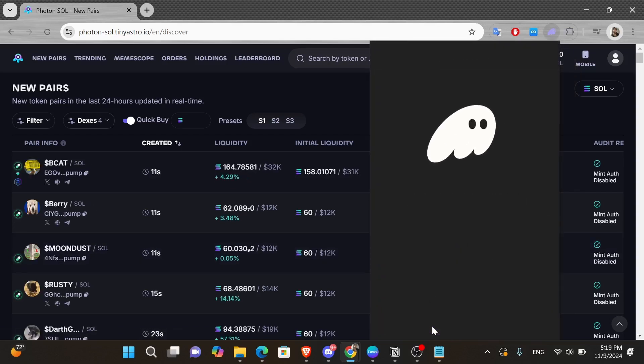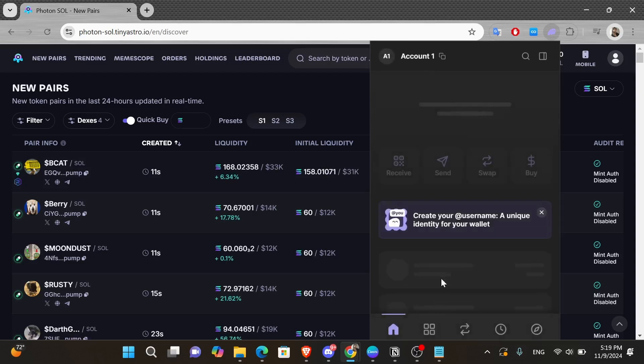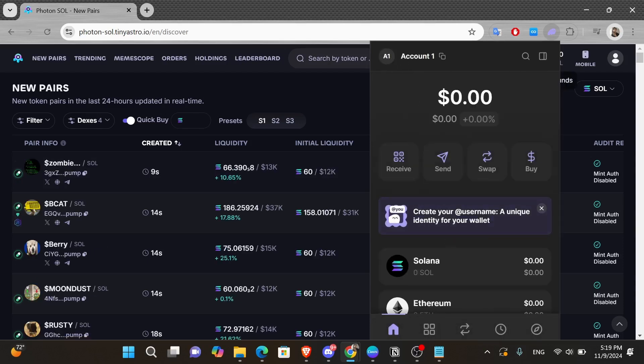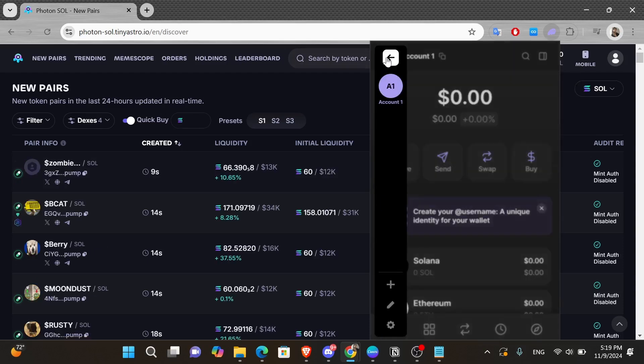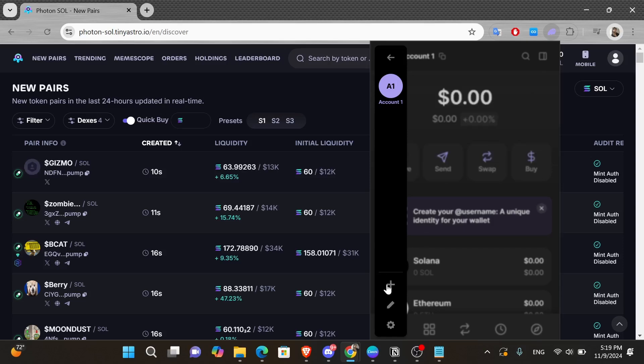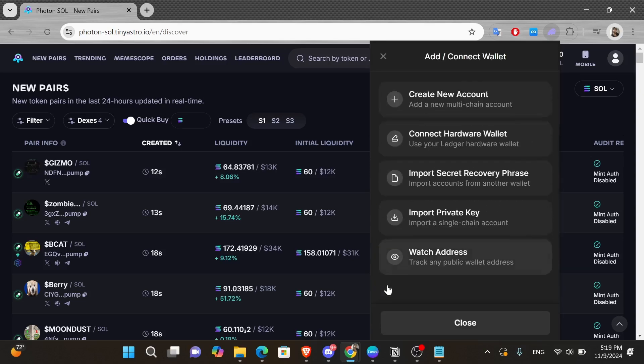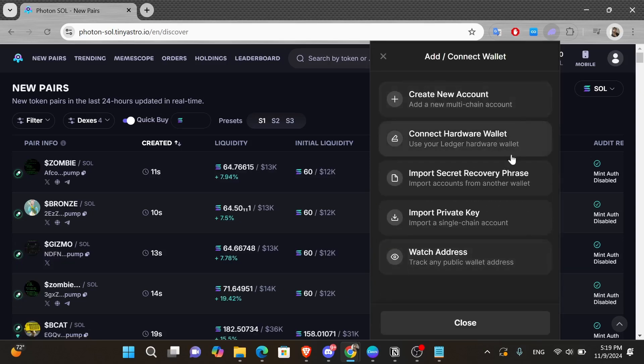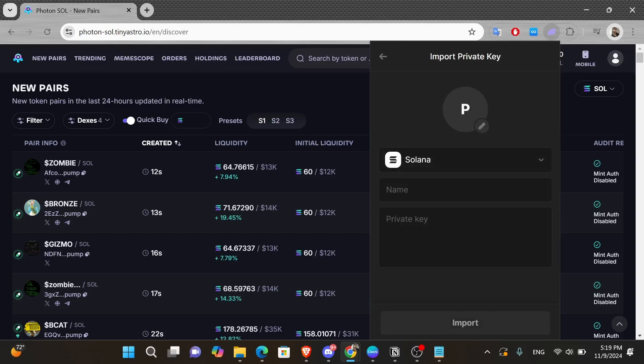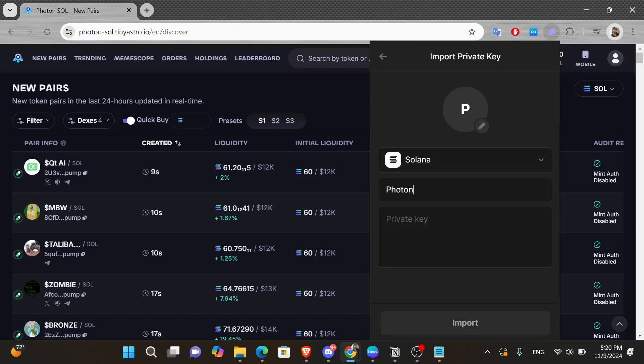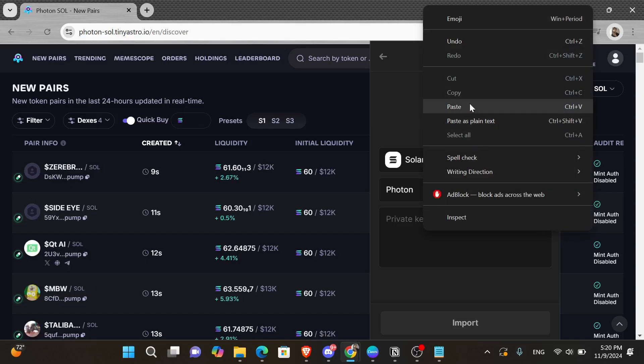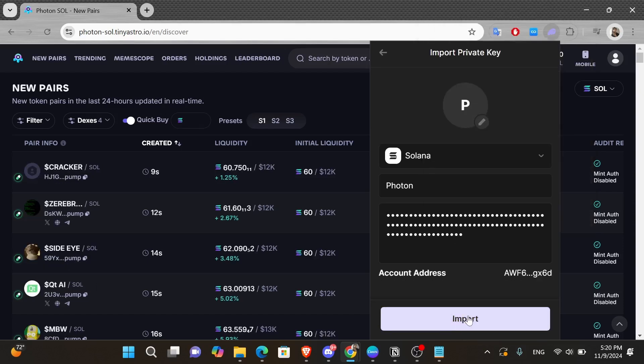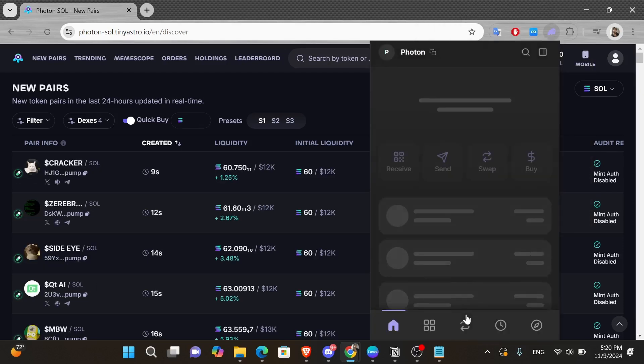From here, you want to click onto the wallet icon in the top left hand corner and then click onto the plus down here. Then click onto the import private key option. And here you want to insert the name, which is in this case Photon, and underneath it type in the private key that you saved earlier. And finally click onto the import button underneath.